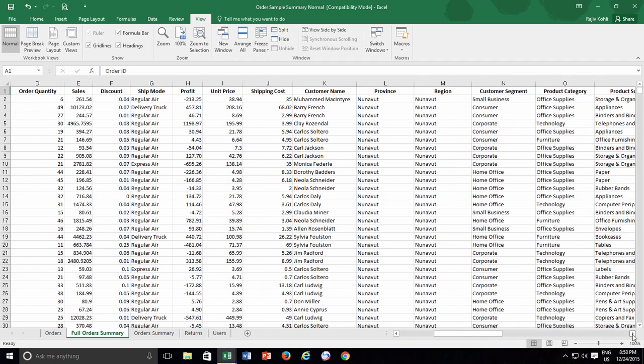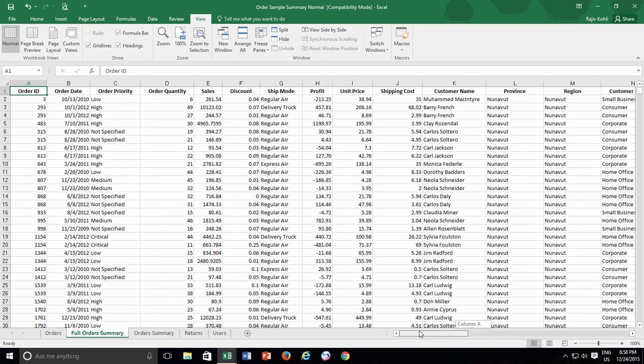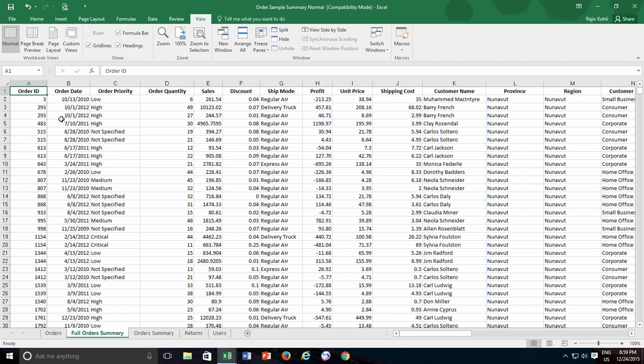When I scroll horizontally to see other columns in this worksheet, the first column is no more visible. So to freeze the first column here, I will use the third option from the freeze panes menu, which is Freeze First Column. You can immediately notice that the border between column A and column B gets darker, which indicates that the first column is frozen now.